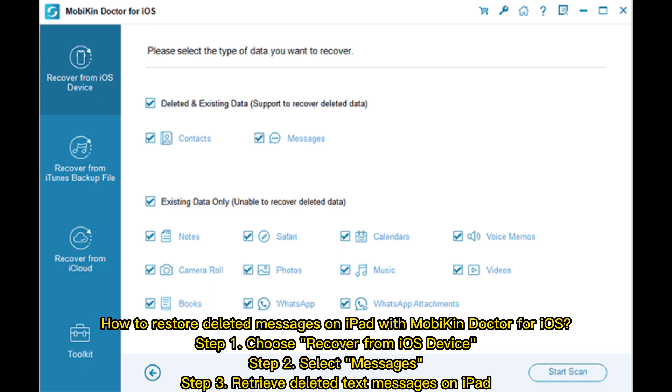Step 1: Choose Recover from iOS Device. Step 2: Select Messages. Step 3: Retrieve deleted text messages on your iPad.